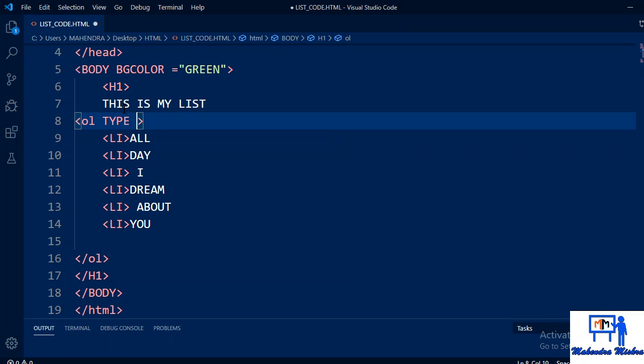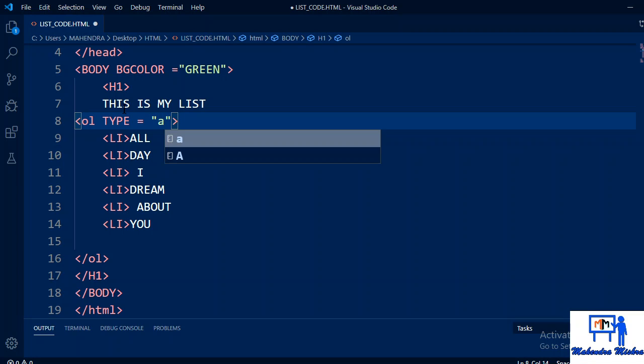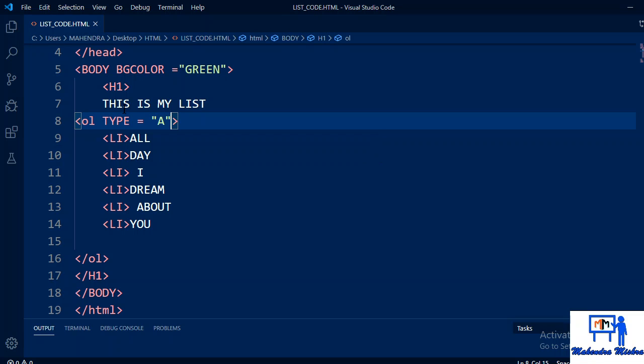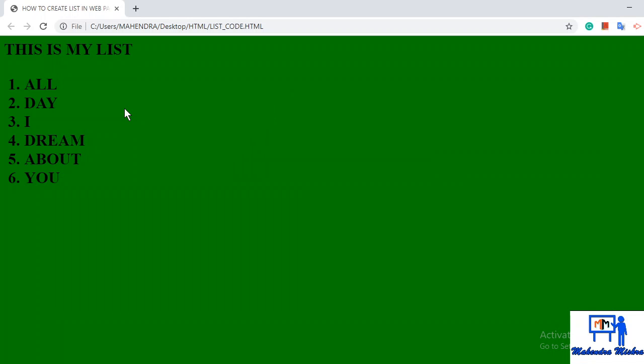Ol type equals, in the attribute write capital A. Control S. Now see, right now it shows one, two, three, four, five, six. As soon as I refresh the page, now see.